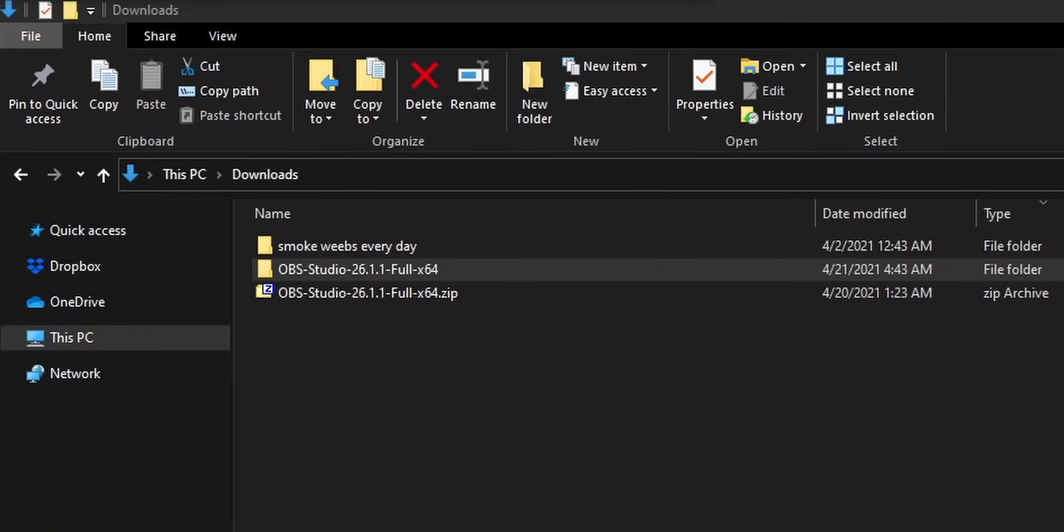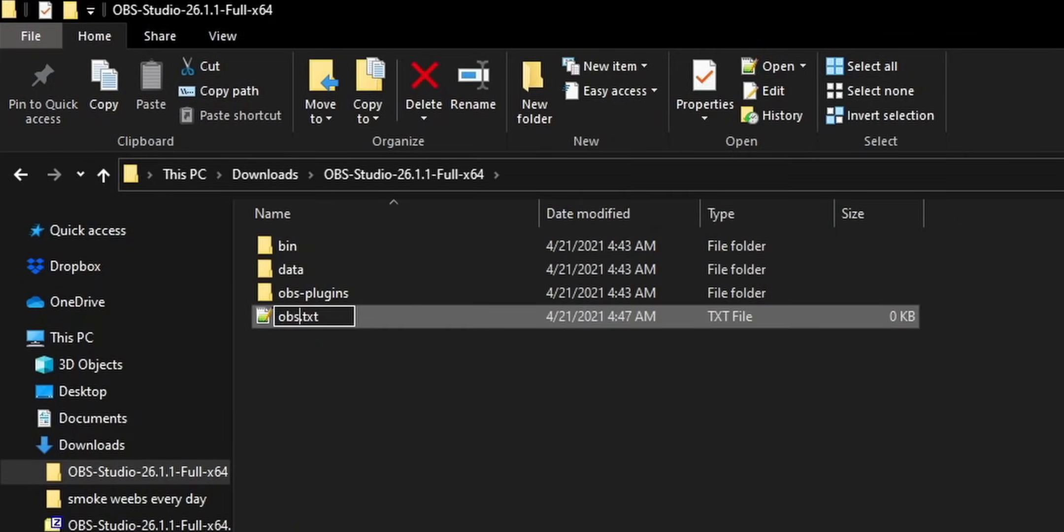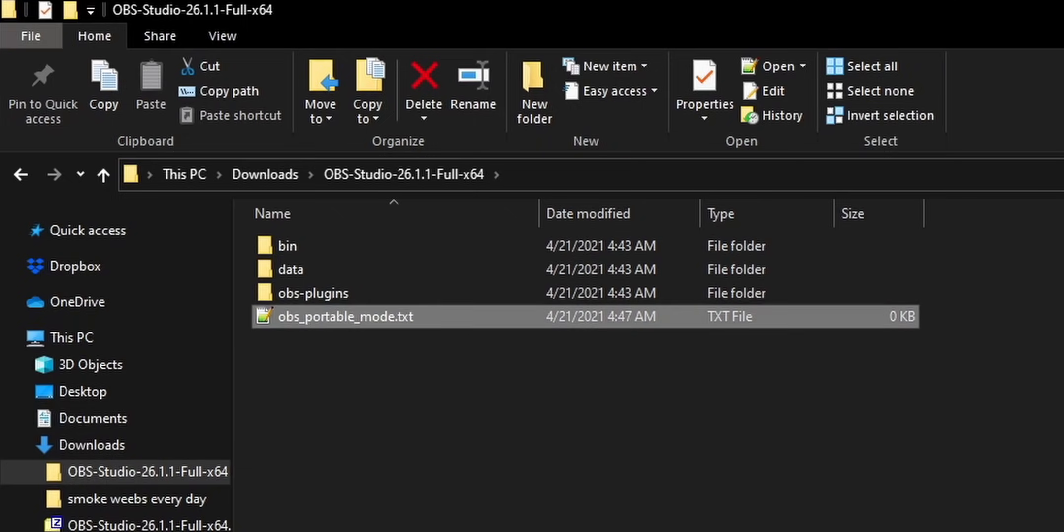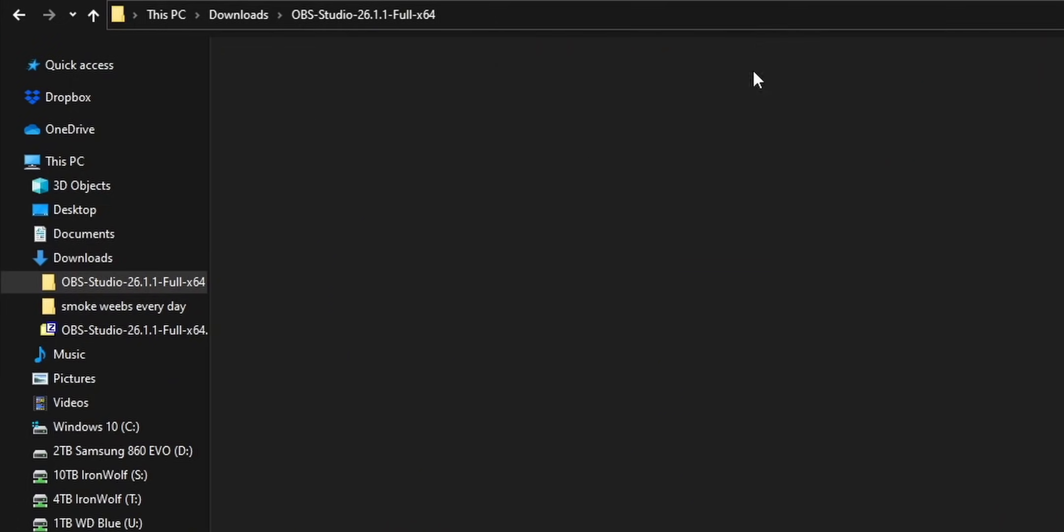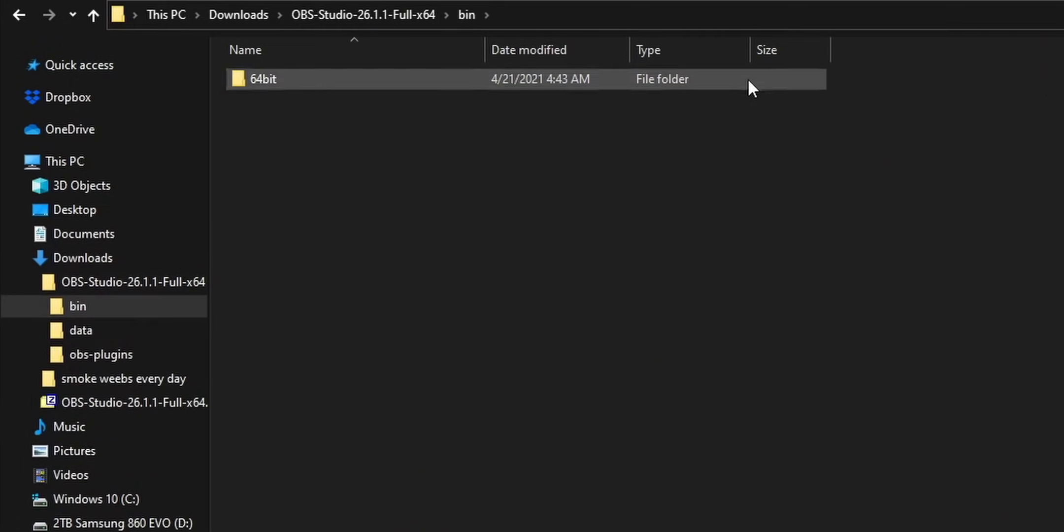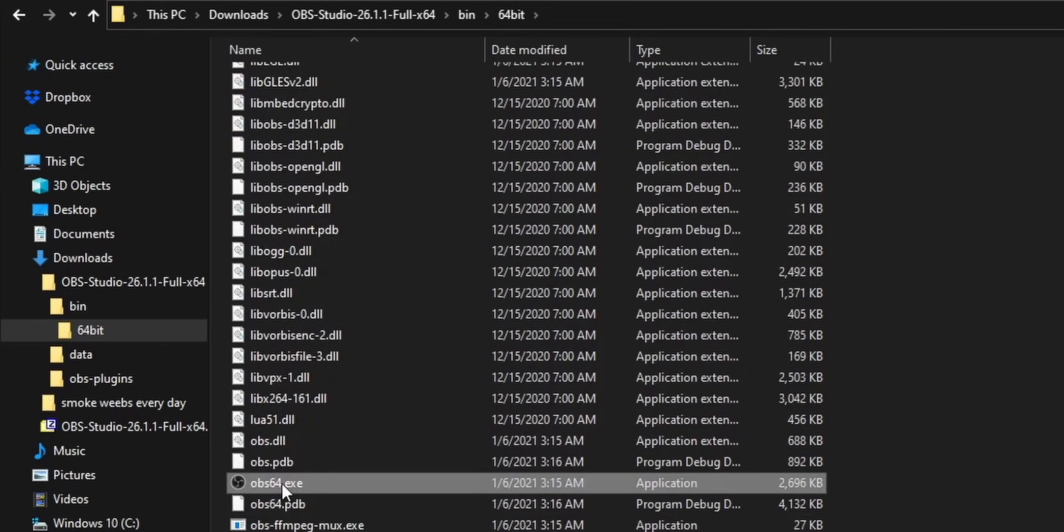You need to create a blank text file that's named OBS underscore portable underscore mode dot TXT. You don't actually have to put anything in the text file. Just make sure that you create the text file and put it at the root of your new OBS folder.